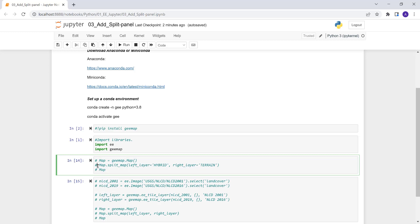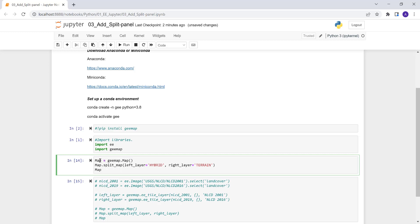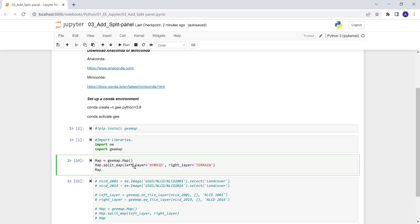So first thing is to create the split panel by using this. First, actually, we need to create the map canvas by executing this map gmap.map command, which will create a map canvas. And after that, we'll pass this function, which is map split map, which will create two maps, right?